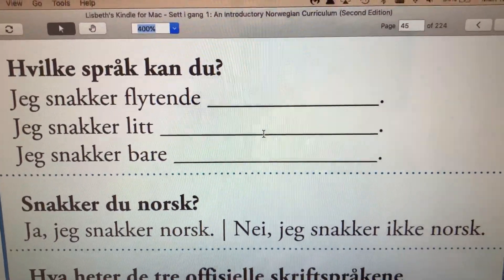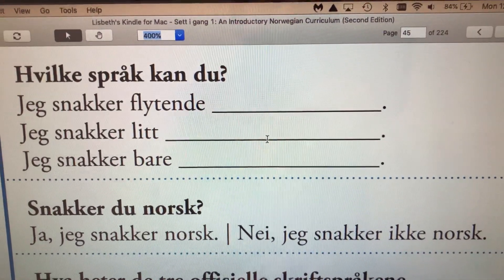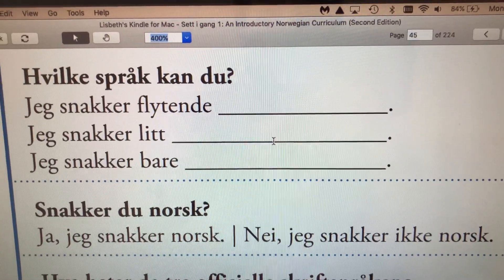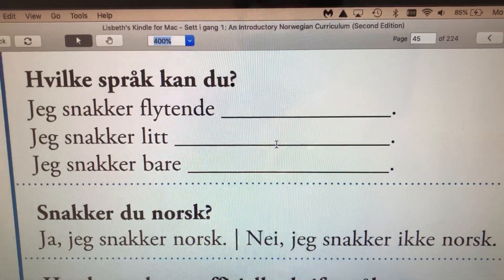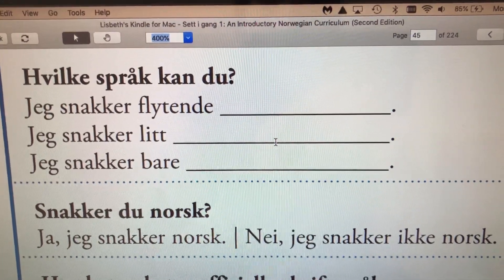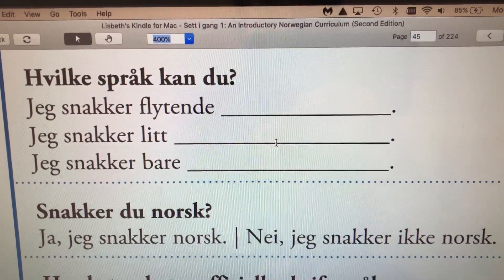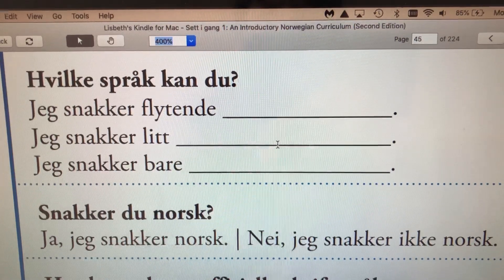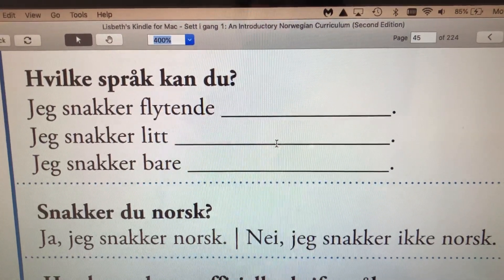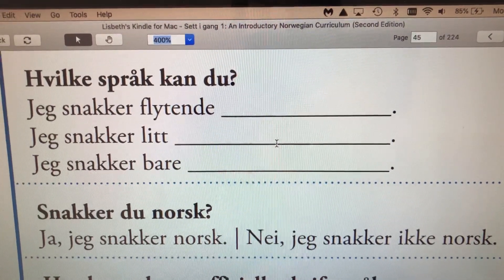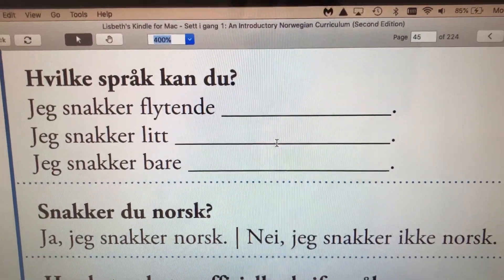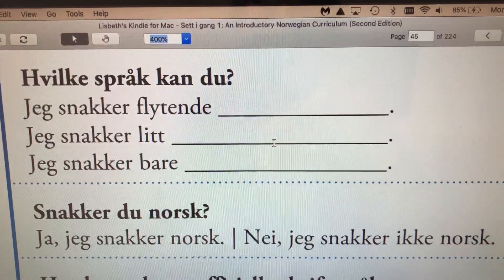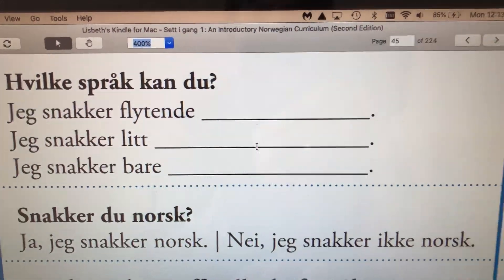And here if somebody's asking you if you do speak a language, like in this example, they're asking you, do you speak Norwegian? Snakker du norsk? And if you do speak Norwegian, you would say, ja, jeg snakker norsk. Yes, I speak Norwegian.